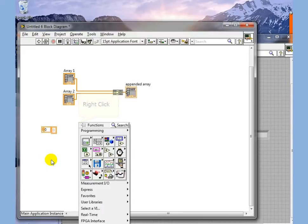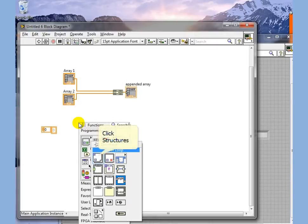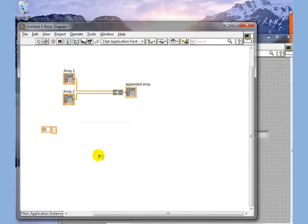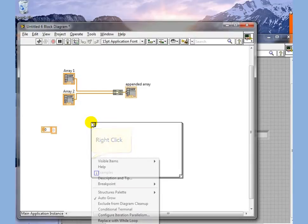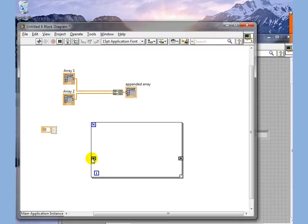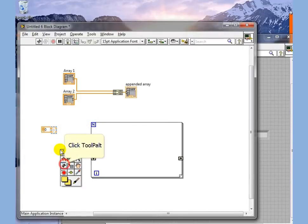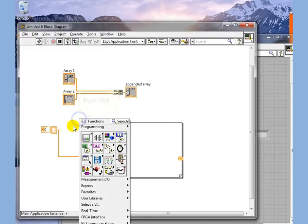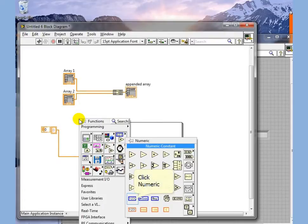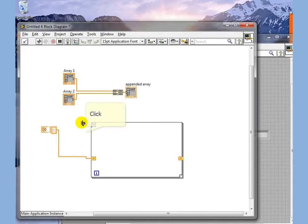The third most common way Build Array is used is to construct an Array, primarily if you're trying to do something like create a time base for an XY graph or something like that. We're going to add a shift register here and make a very simple function. We're going to wire this up and tell this to run 10 times.